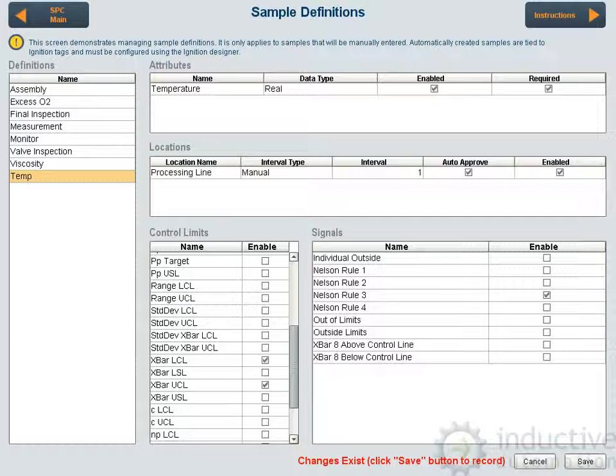So that's how you define a sample. Any time an operator or lab technician enters in a sample, based on this definition 'temp,' it's going to use that data. Here you can save or cancel that entry.